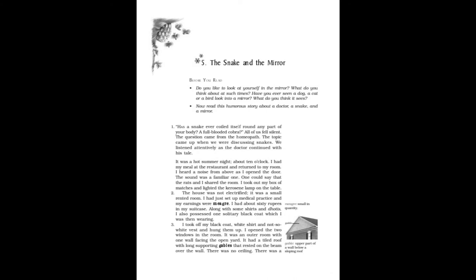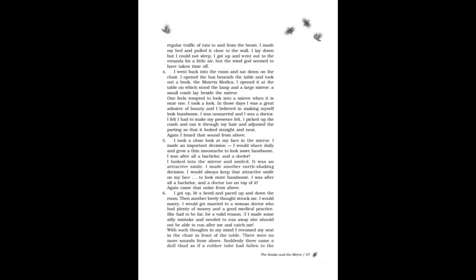I also possessed one solitary black coat which I was then wearing. I took off my black coat, white shirt, and not-so-white vest and hung them up. I opened the two windows in the room. It was an outer room with one wall facing the open yard. It had a tiled roof with long supporting gables that rested on the beam over the wall. There was no ceiling. There was a regular traffic of rats to and from the beam.